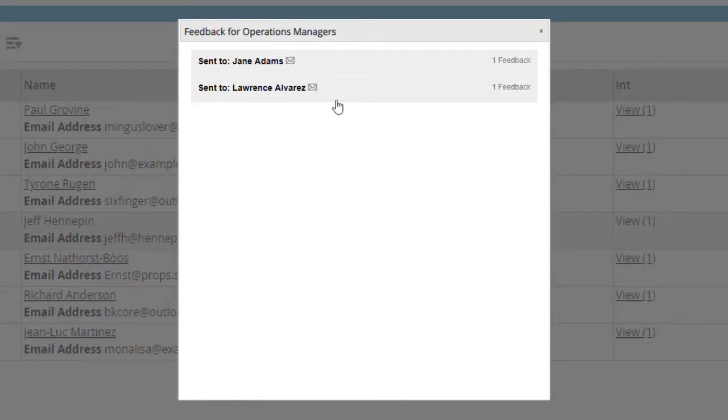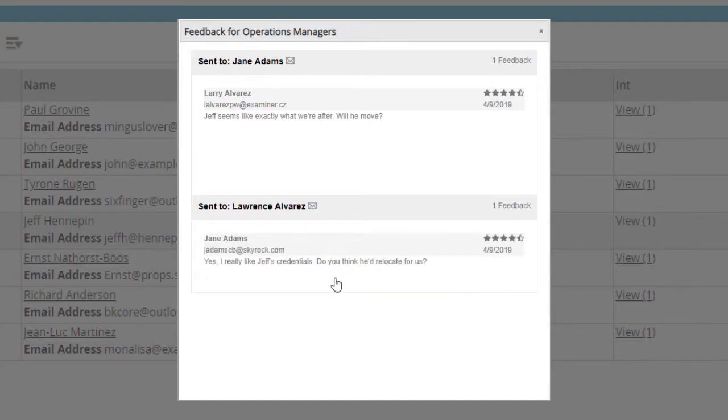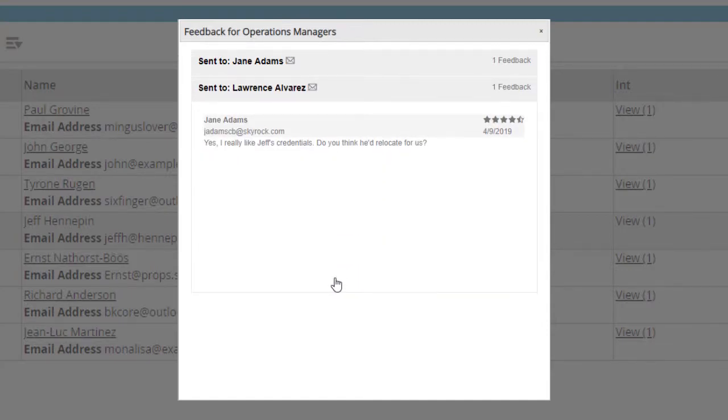You'll see that we've upgraded the display, better separating the name, email, and star rating. We've also added in the date on which the feedback was recorded.